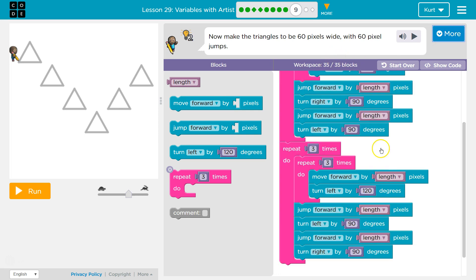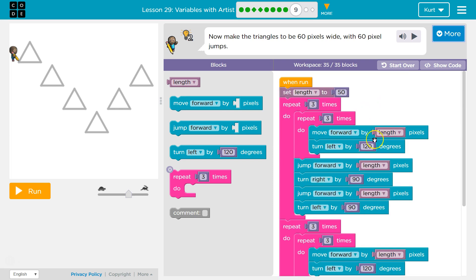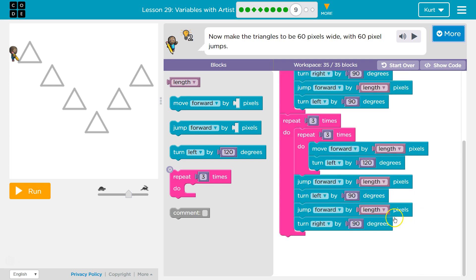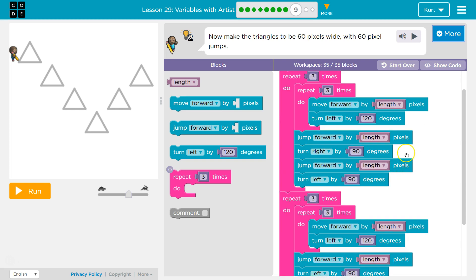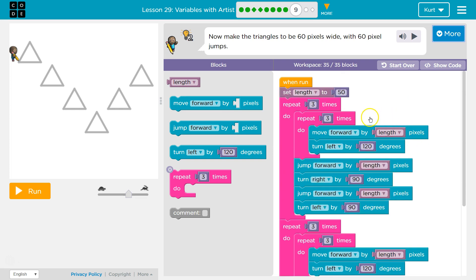Because instead of having to go through and change this line, this line, this block, this block, this block, this block, this block — or every block with 'length' — this one, this one, this one, this one, this one, this one. So that would be six blocks. Now every time the computer sees the word 'length', it knows to go 60. So now all of these are 60, and all we have to do is change one thing because we are using 'set length to 60'.